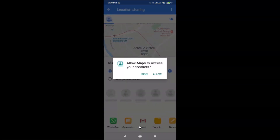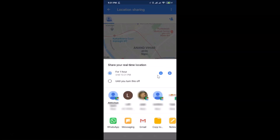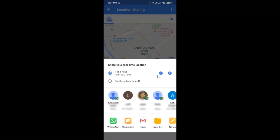You'll see the message 'Allow Maps to access your contacts.' Tap Allow if you agree. Once done, you'll see the Share Your Real-Time Location screen.